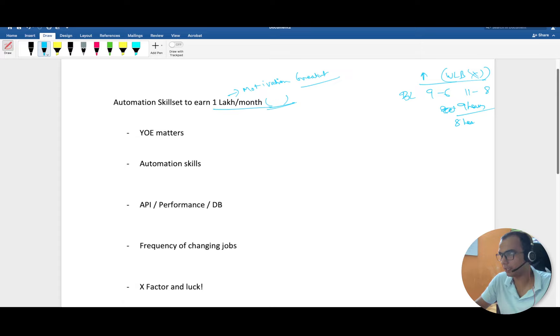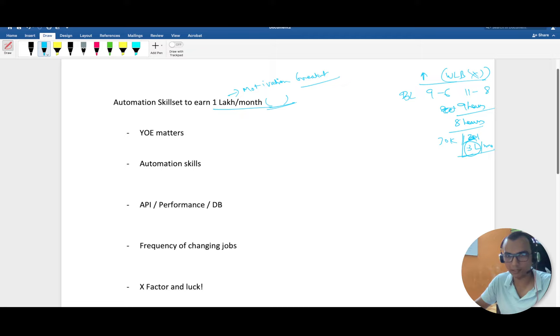You have to clock in nine hours and work for eight hours. Whether you are earning 30k per month or 3 lakh per month, which is achievable - I have seen testers getting this amount - you are going to clock in eight hours only.